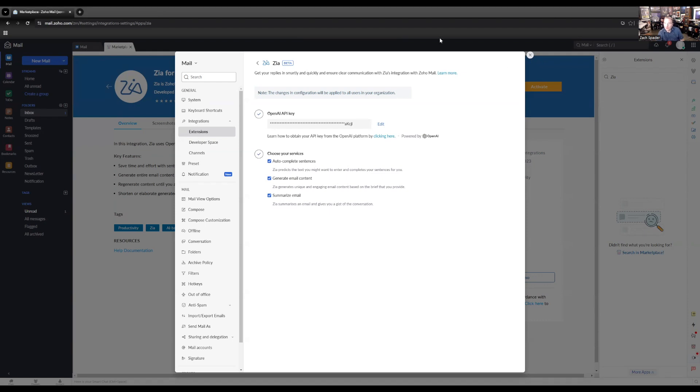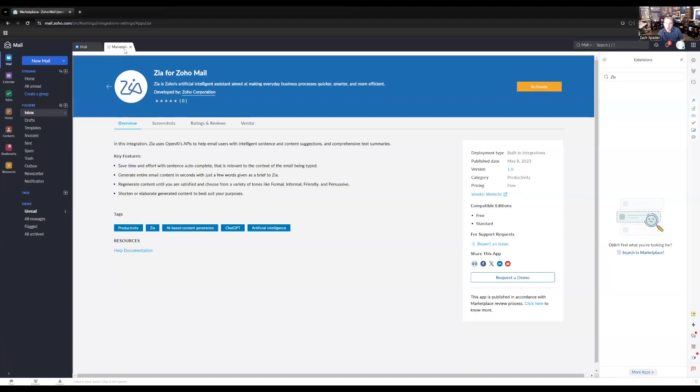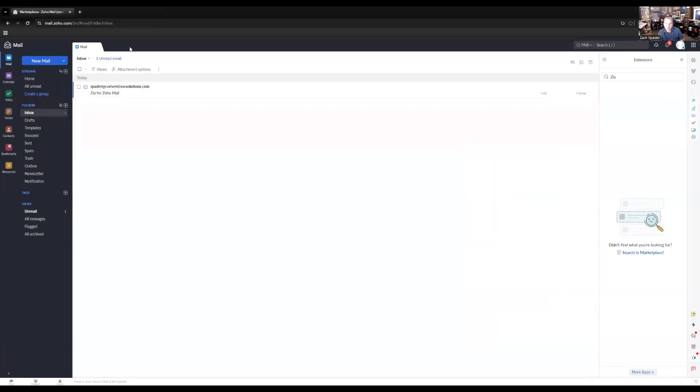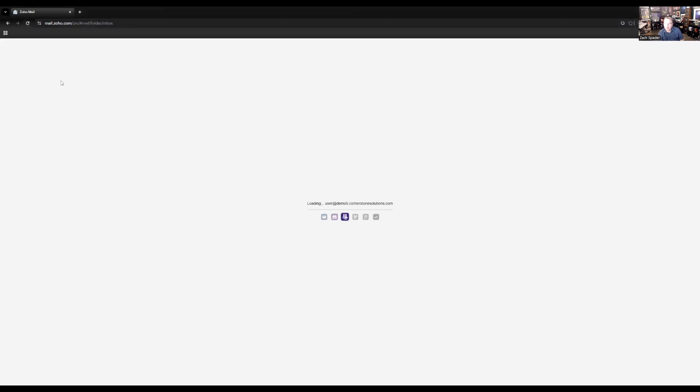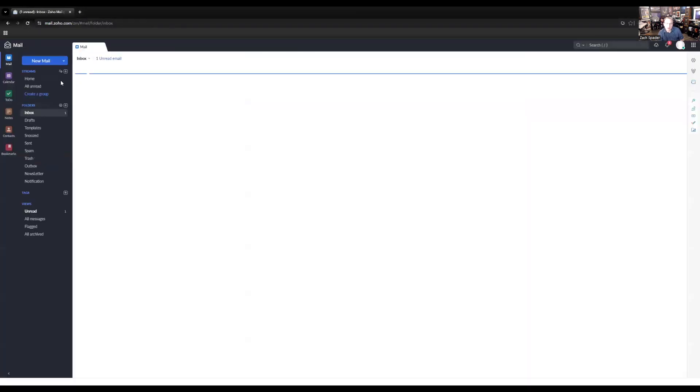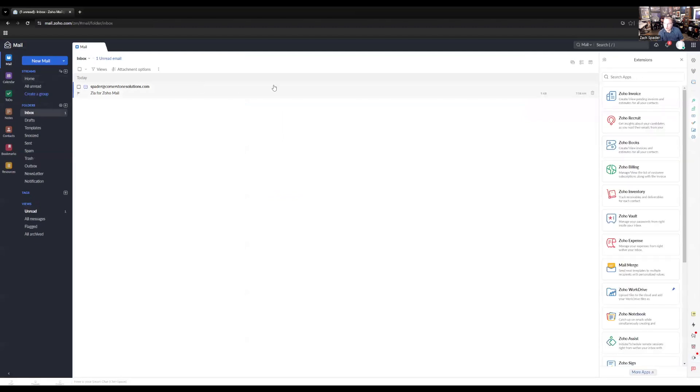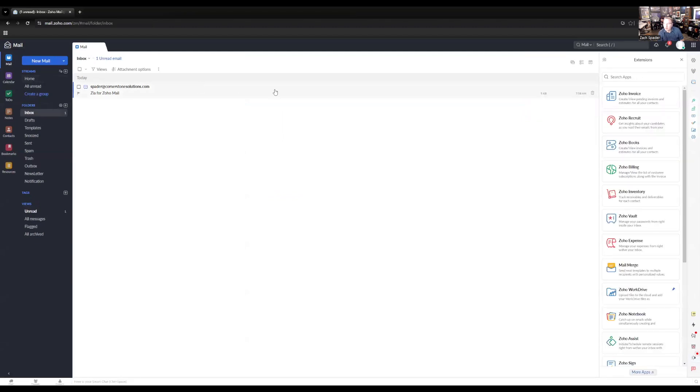So now that we've installed this, I'm going to back out again and go to my inbox. Let me refresh the page here just to make sure that the extension is showing. So I'm going to show you a couple of different functionalities that this has.